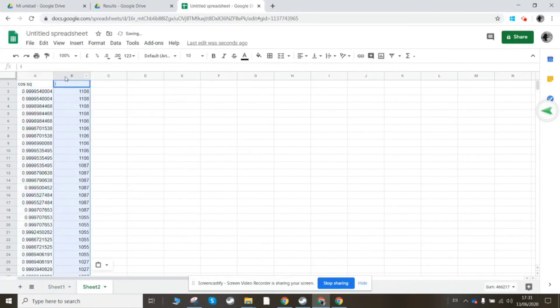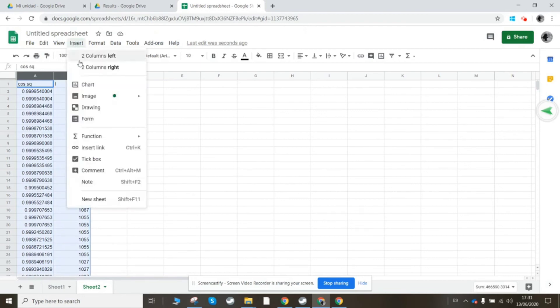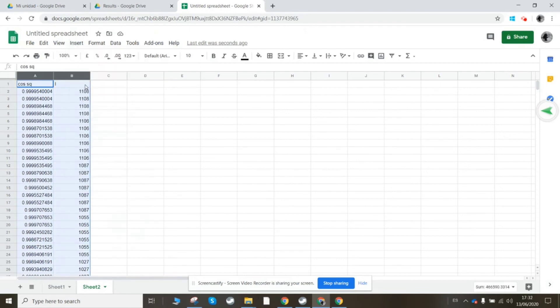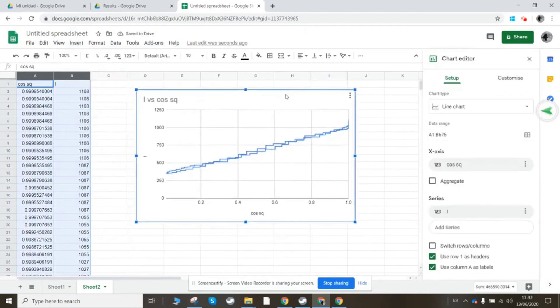So now we should be able to plot the graph, and if the intensity is really proportional to the cosine squared, we're hoping for a straight line graph here. Okay, now again it's tried to do two different points. I'm going to put this as a scatter chart instead.